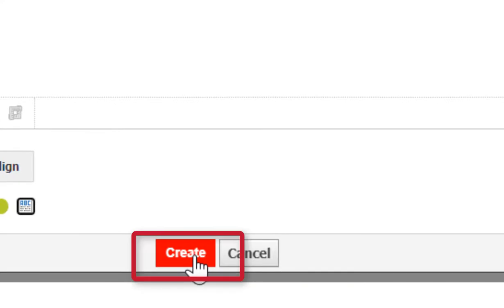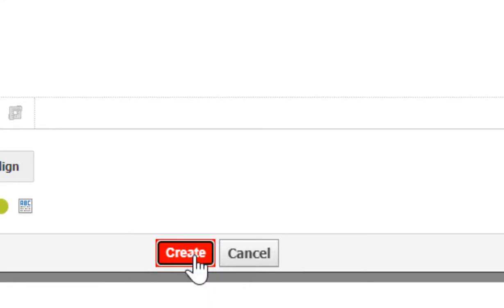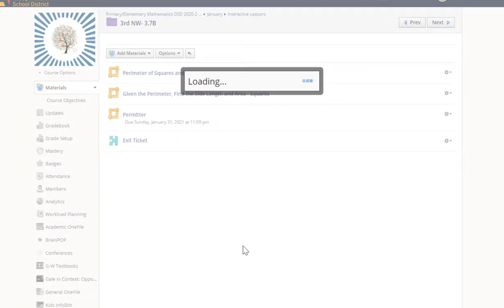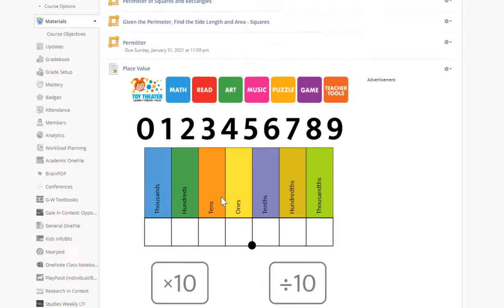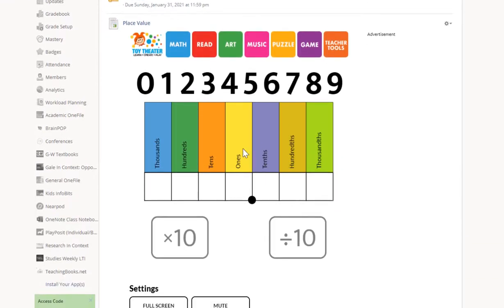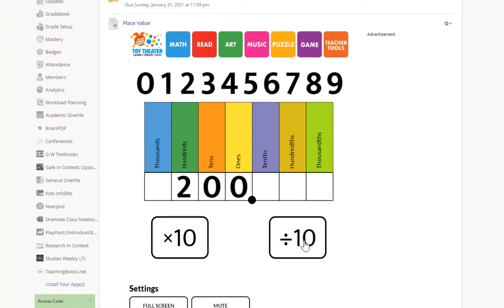Then click create. Your website is now inside of your course and the students can use the manipulative right inside the course.